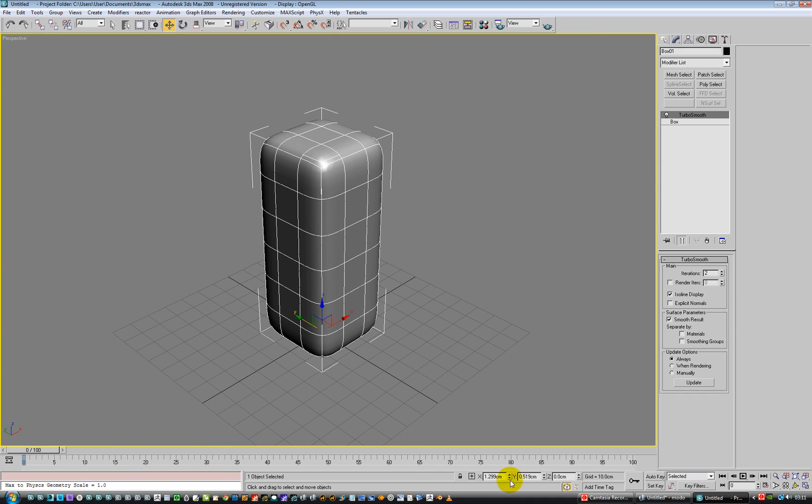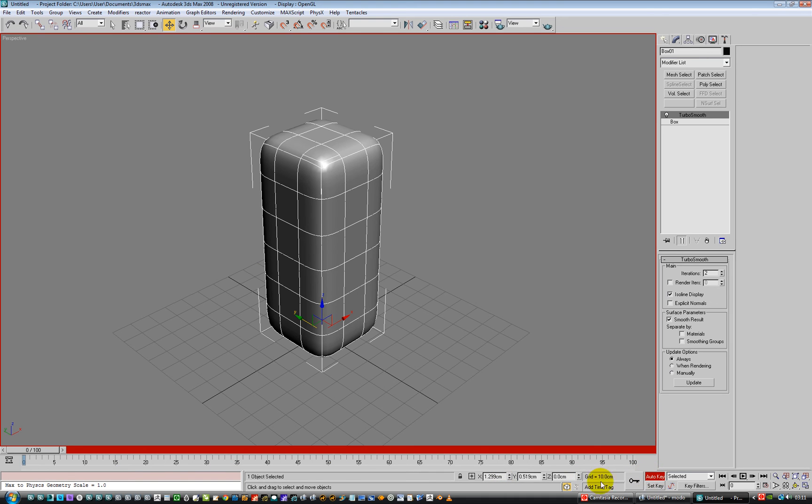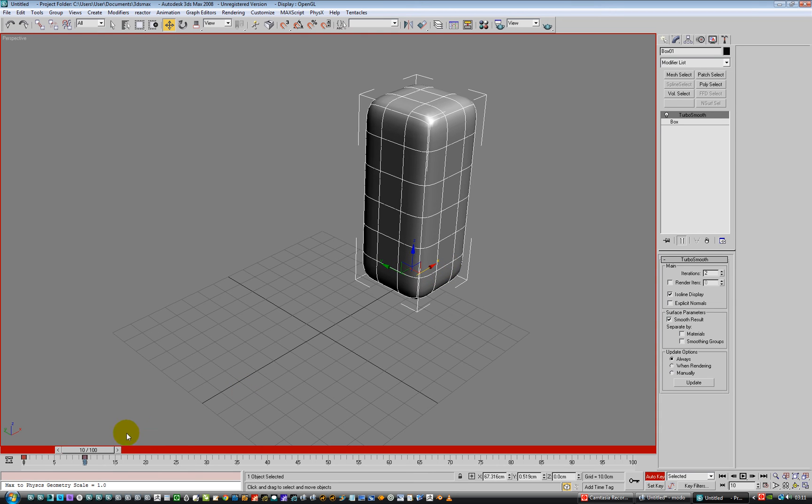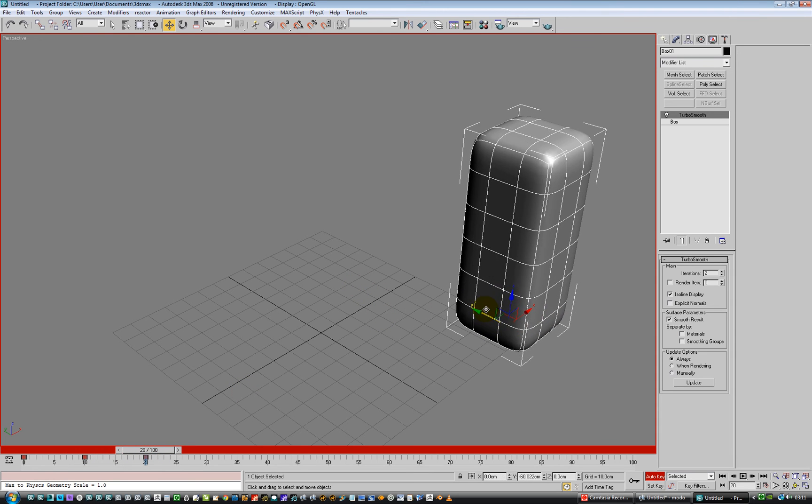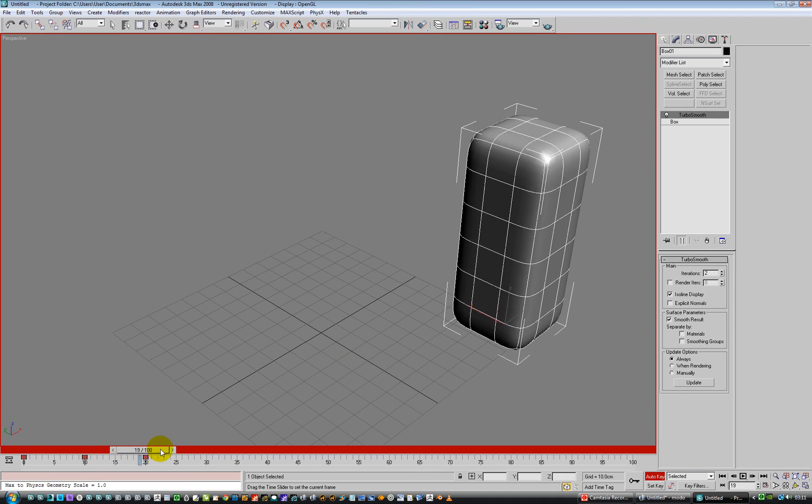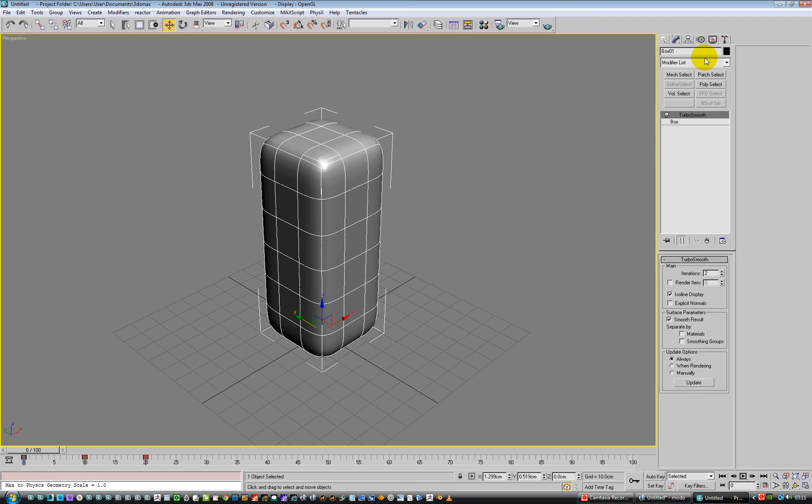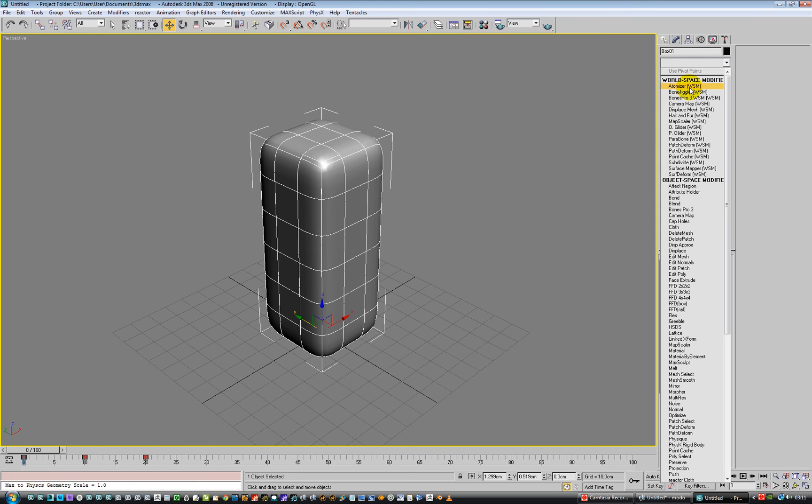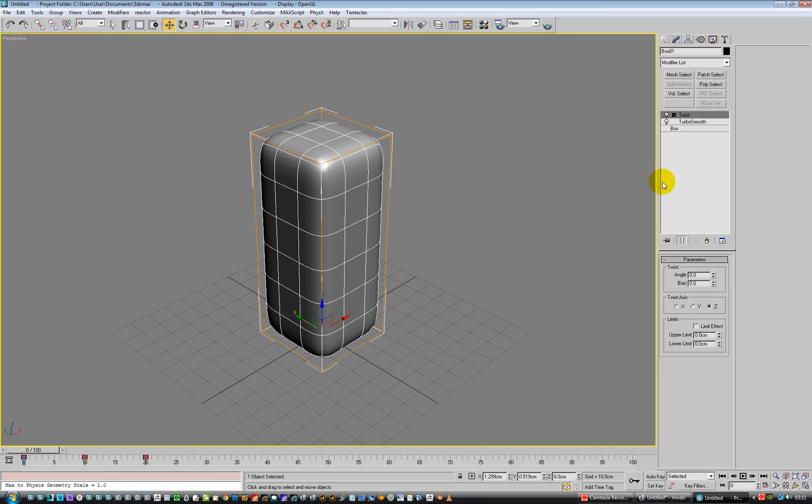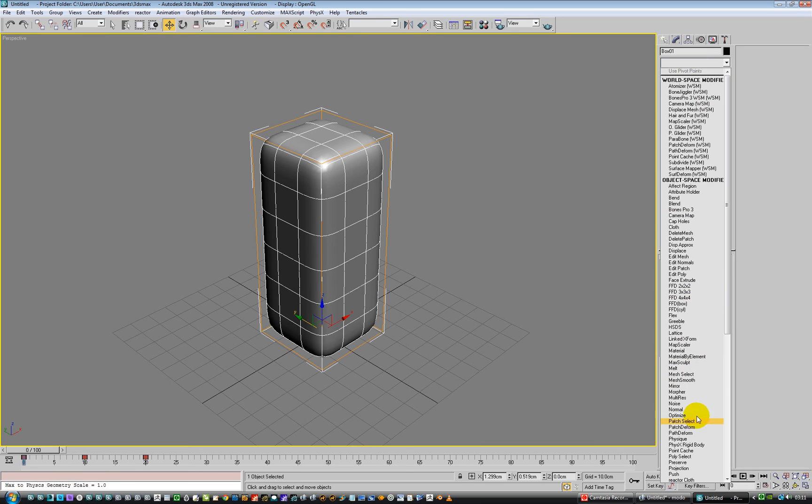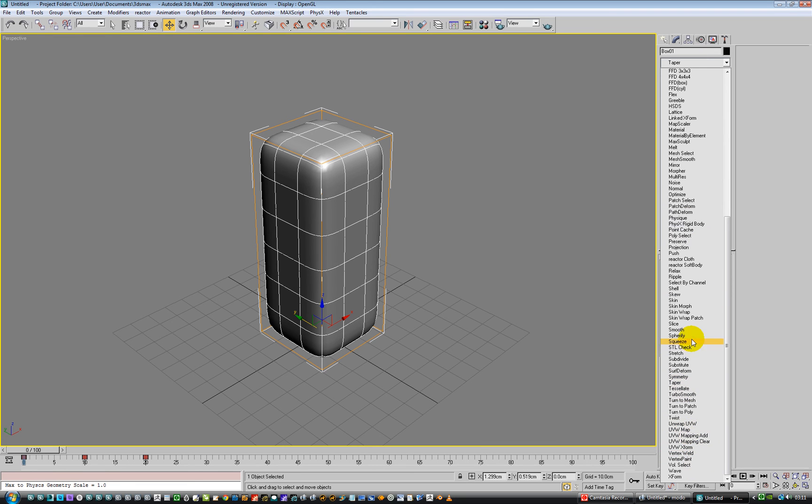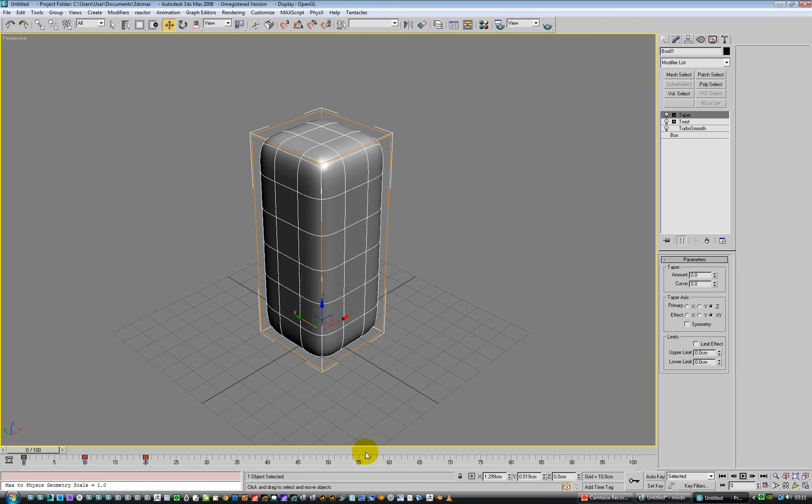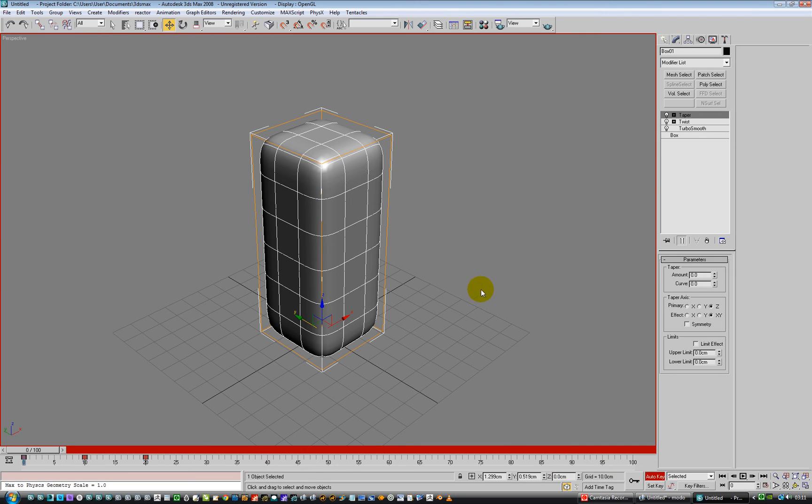And just to show you as a comparison over in Max, same idea, press Auto key, go to frame 10. We'll just move it over to there, go to frame 20. Move it over to there. So we've got the same sort of thing happening. We need to put some deformers on, so let's switch Auto key off for a second. Put a taper on. I should put a twist on first. Then we'll put a taper on somewhere. Where's taper? There we go.